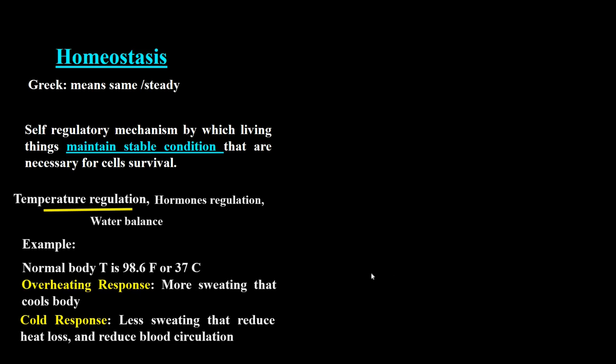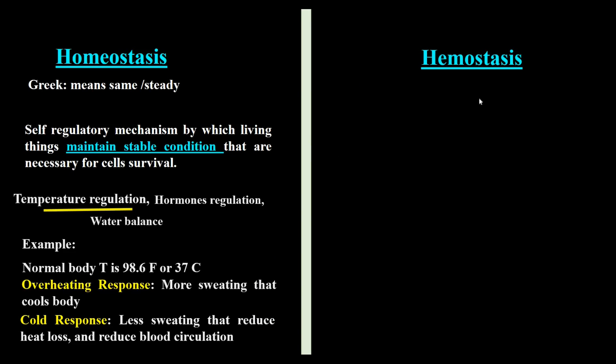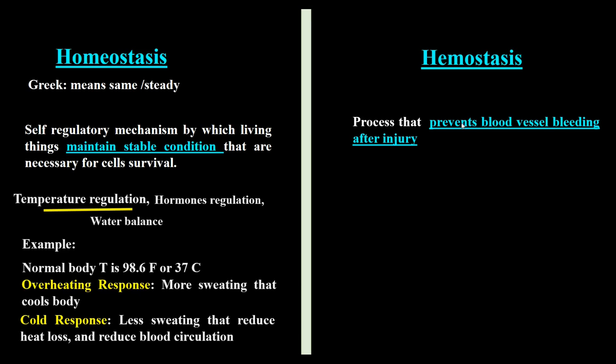Hemostasis is the physiological process that prevents bleeding from a blood vessel after injury. After injury, the hemostasis process immediately begins.